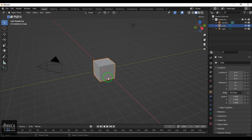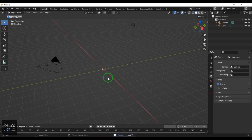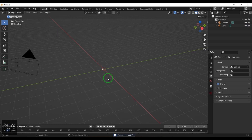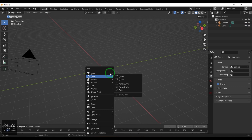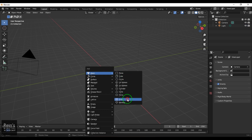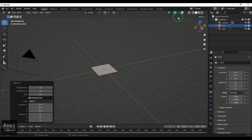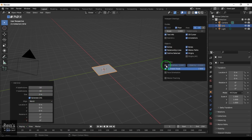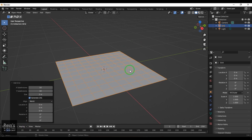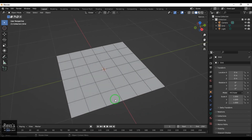I've opened a new Blender file and deleted the default cube. I'd like to start with something called a grid, so I choose the grid here. You can also switch on the wireframe to control the number of subdivisions — I'll put it to 6 just to keep the numbers in control.